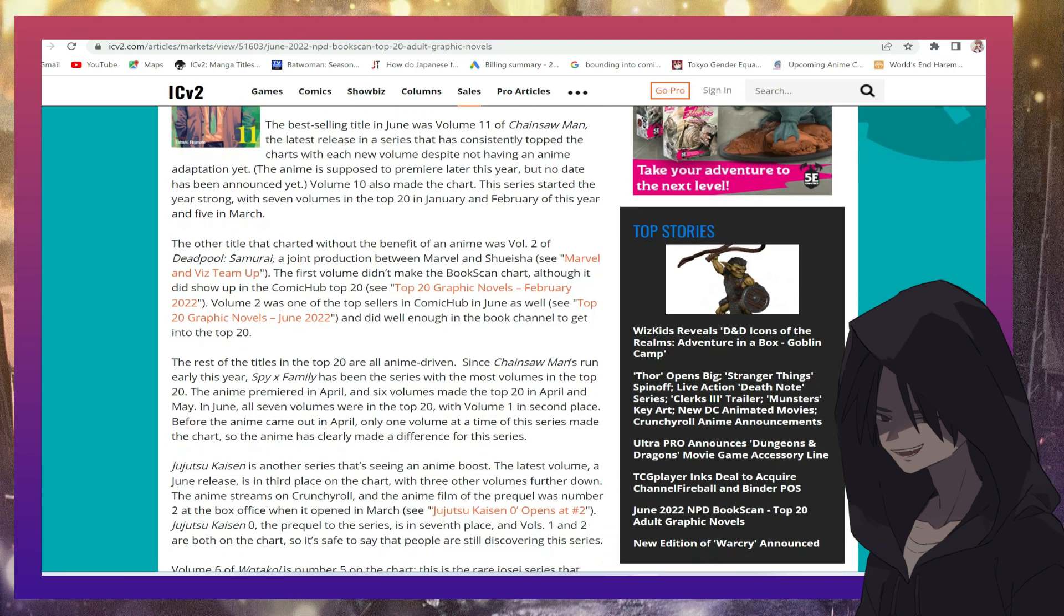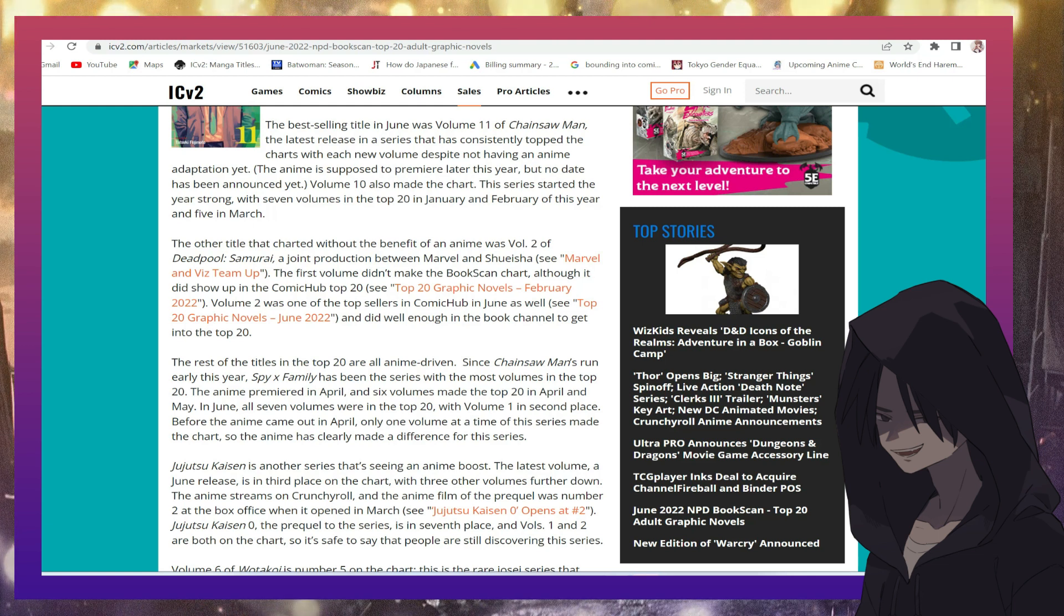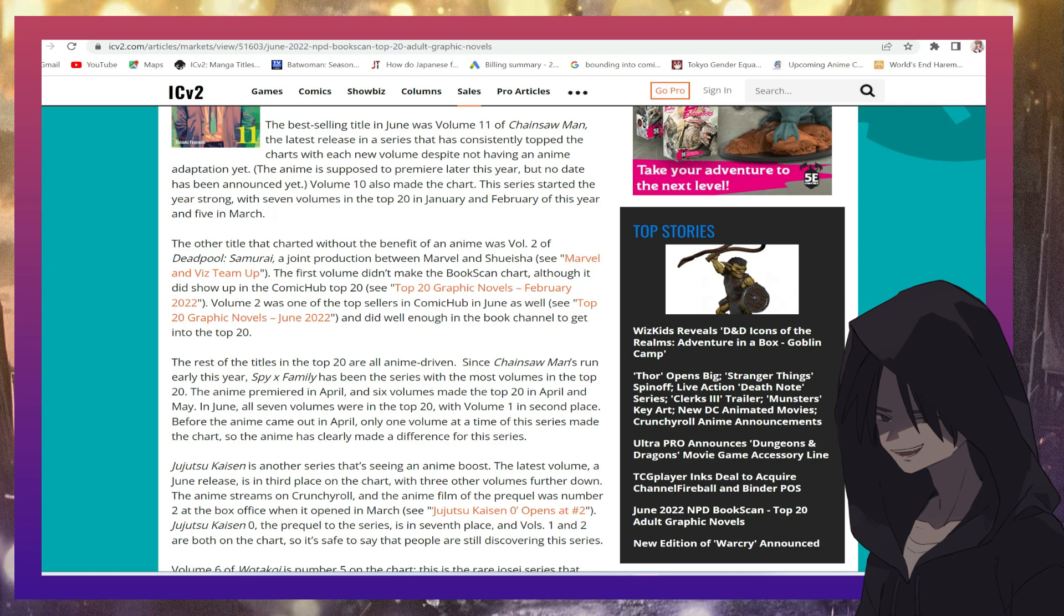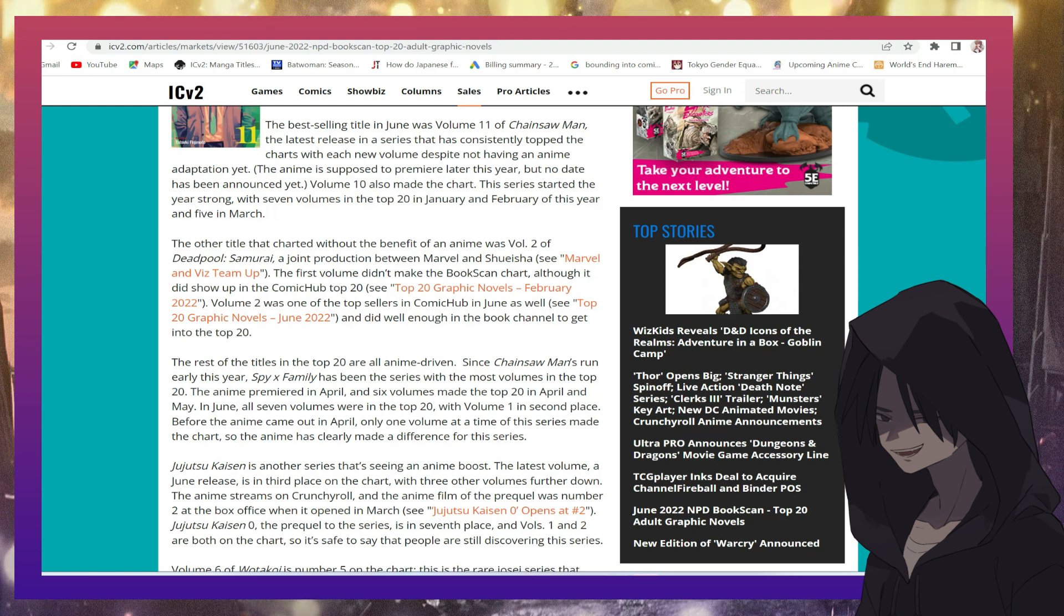Whereas Marvel and DC continuously regurgitate the same things over and over again with the multiple universes and the multiple this and multiple that. How many times are you going to take away Iron Man? You take away Captain America. Bring him back. You take away Batman. Batman has 10,000 Robins.